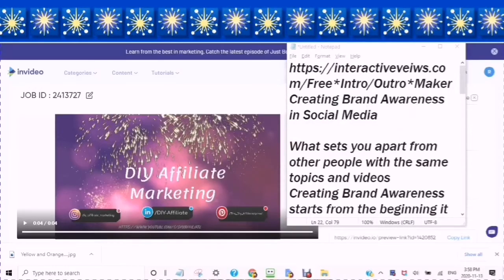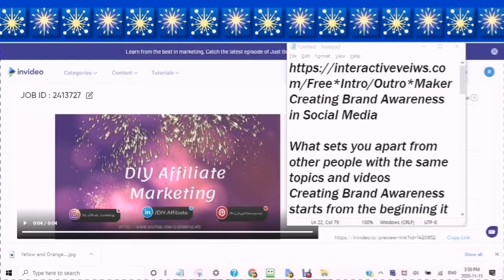Hello and welcome. This is Rochelle from the DIY Affiliate on YouTube. For the people who don't know me, I can help you as a new entrepreneur, a business owner, or just as a beginner. This channel is for beginners.